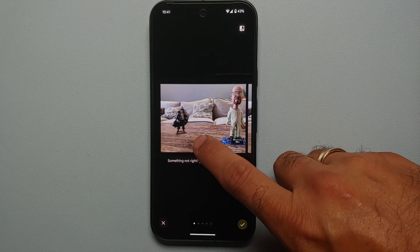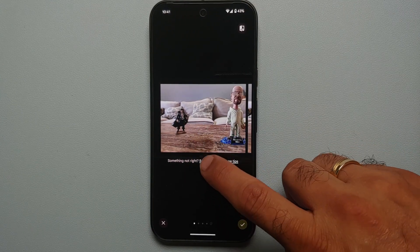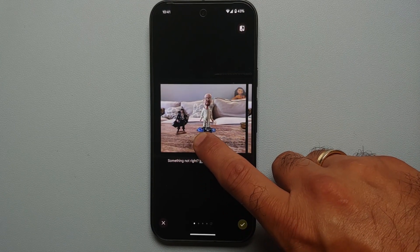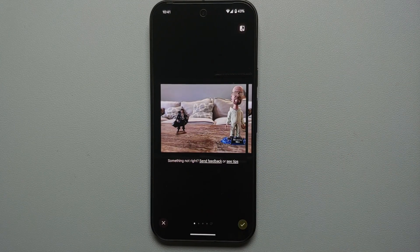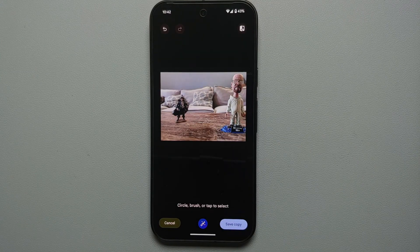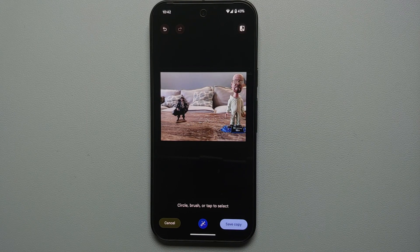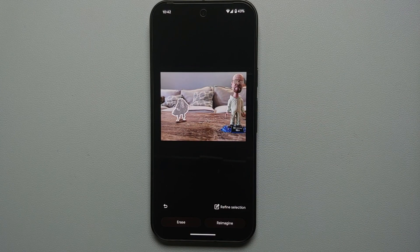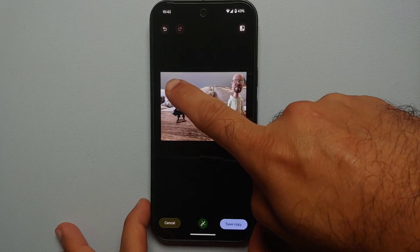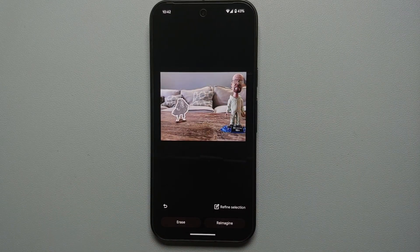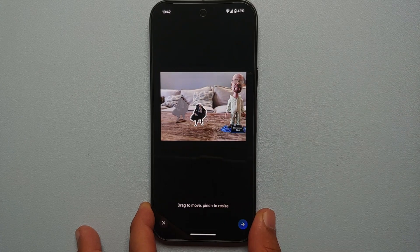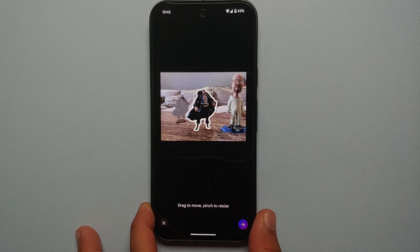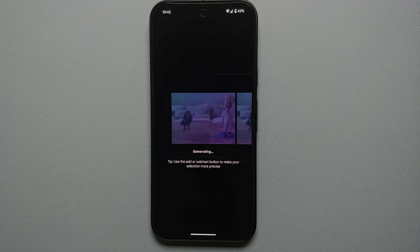If you press and hold on the picture it shows you where the original object was, so you can compare the original and edited image. Once you're happy with the results, tap the checkmark on the bottom right. Similarly, you can move Captain Jack Sparrow as well — tap to select, or encircle so he's fully selected, then move him around and enlarge him, then tap the checkmark.